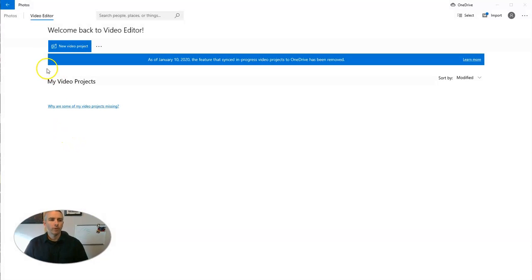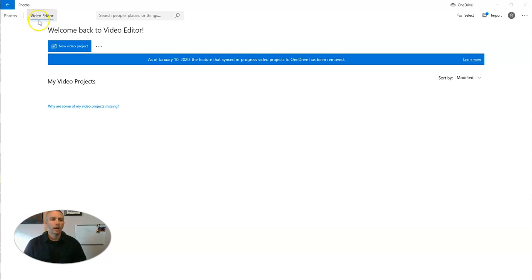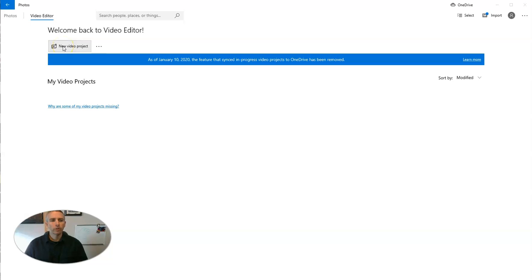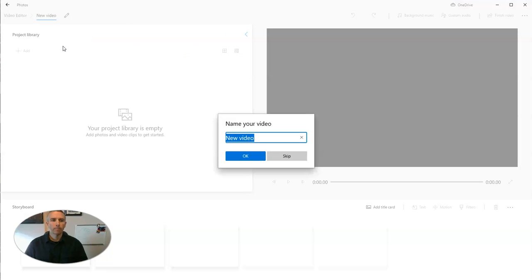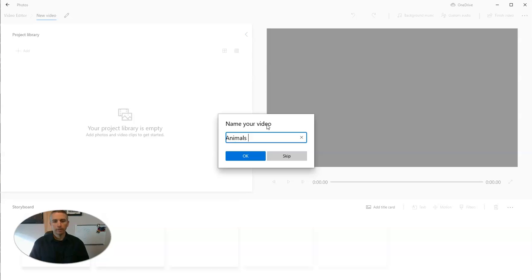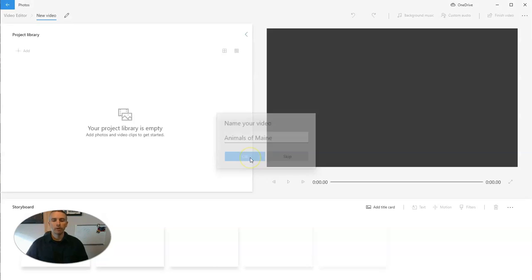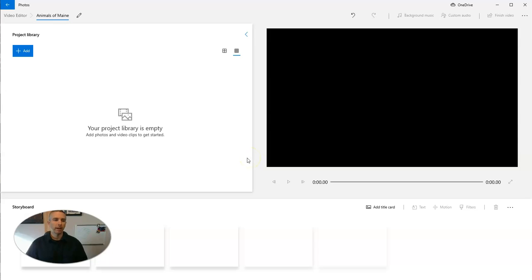You'll find this by opening up the photos option in Windows 10 and then selecting video editor. Let's go to new video project. Let's call this one Animals of Maine. So I'm going to name my video Animals of Maine.